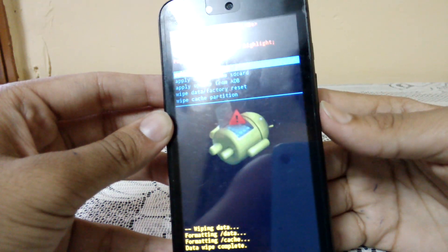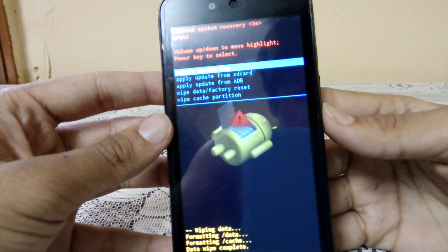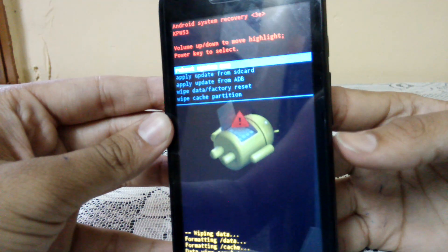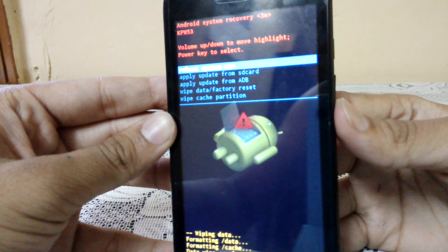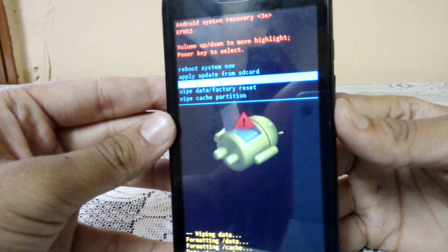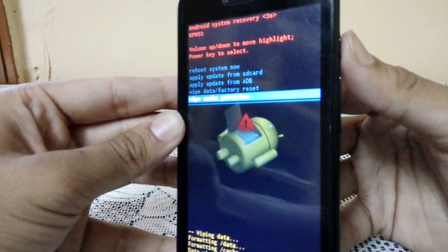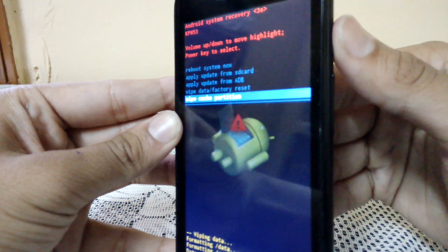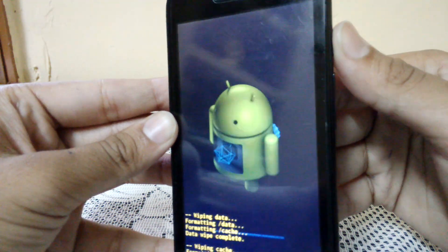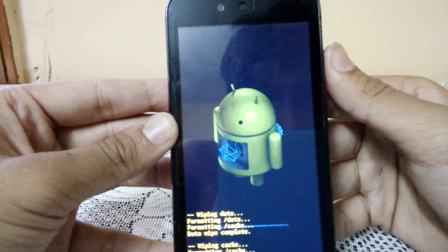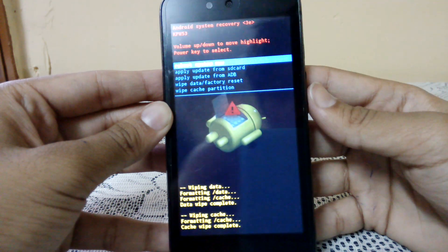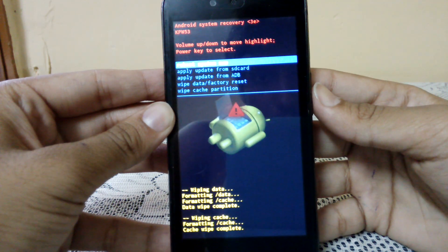Now select 'Wipe cache partition' and press the power button. Completed.